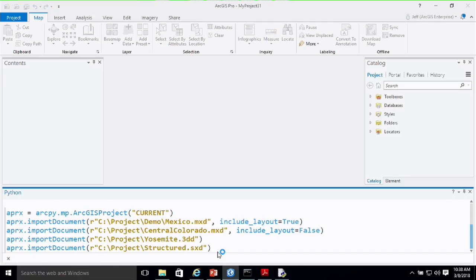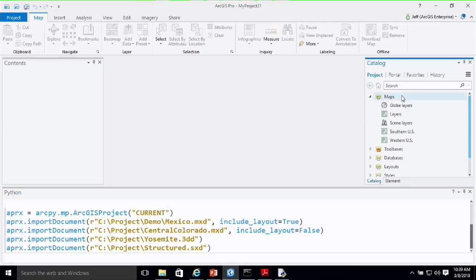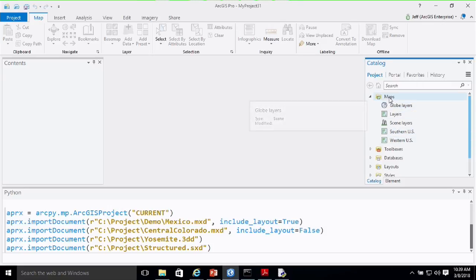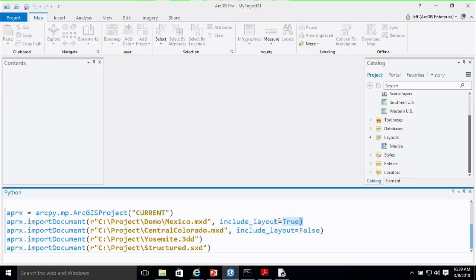If you're doing a workflow where you're consolidating maybe 30 MXDs into a single ArcGIS Pro project, perhaps you don't want all those superfluous layouts clogging up your project — that's why we included that Boolean parameter. I'm also importing some globe and scene documents. After running the script and going to the catalog window, you can see it brought in all the 10x data frames as maps into the project, and it only brought in one layout as specified in the script. That's importing documents.